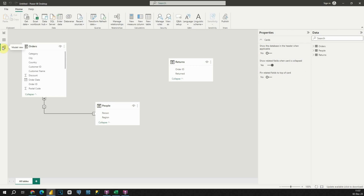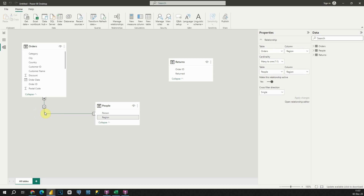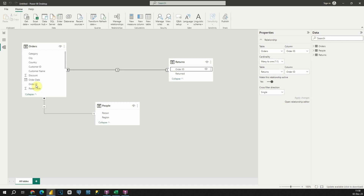Let's click on the Model view, and then we will be able to see our tables. As you can see, we already have a connection between those two tables based on the Region column. Now we will need to establish the connection between the Orders table and the Returns table using the Order ID column. And now we have a connection between those two tables — we completed our data model.